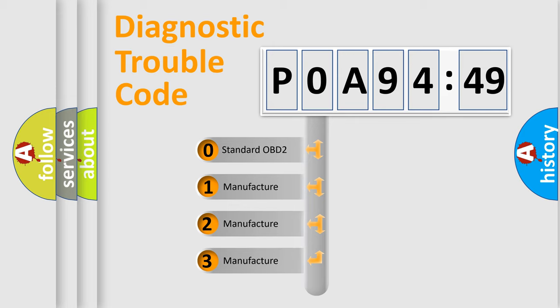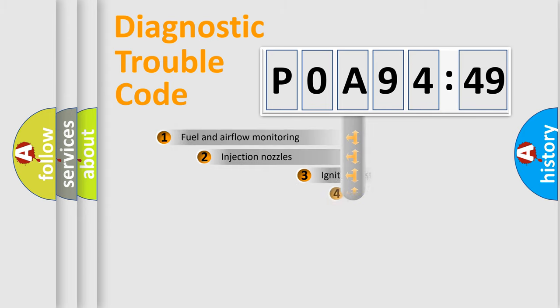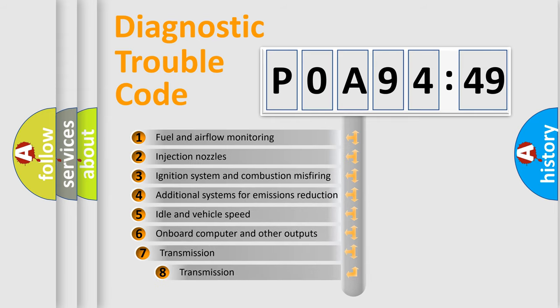If the second character is expressed as zero, it is a standardized error. In the case of numbers 1, 2, or 3, it is a more precise expression of the car-specific error.